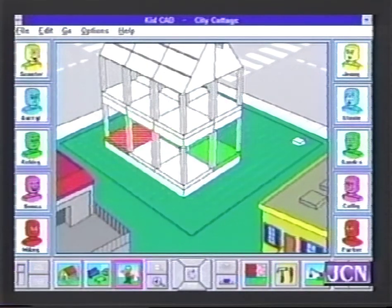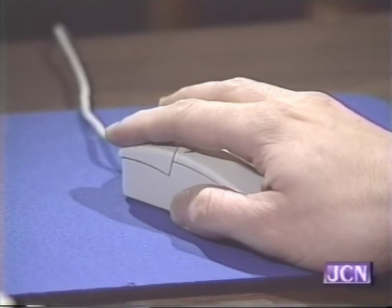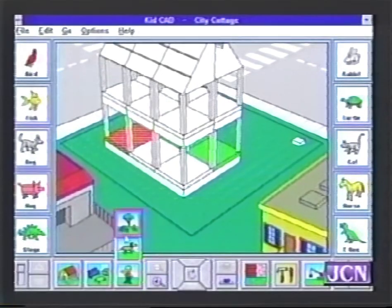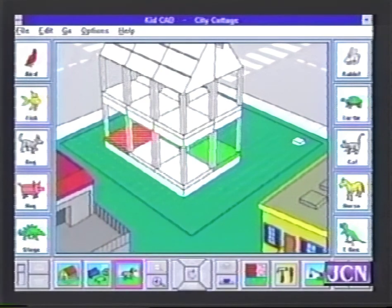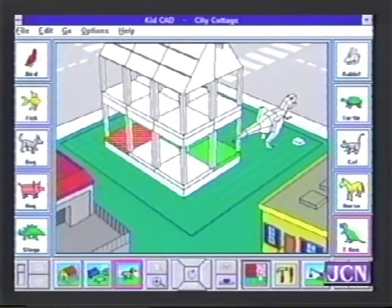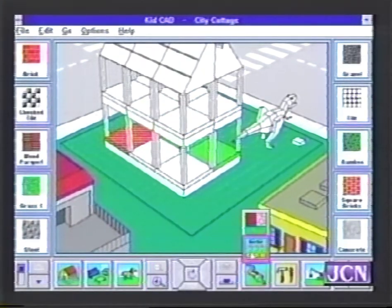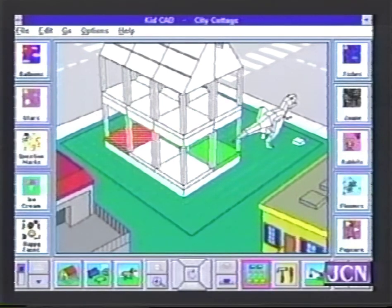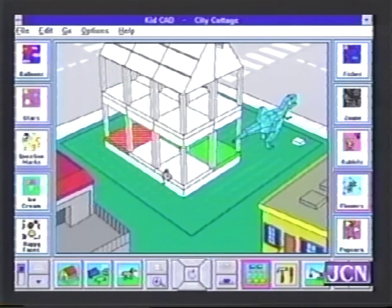Another fun thing you can do is put in people and other things — you can put in animals. We can go and put in a Tyrannosaurus Rex, place him, and actually wallpaper him if you want, which I think is kind of fun. He's all wallpapered! Basically, there are a lot of functions here. The hardest thing about Kid CAD is giving it up long enough to let a kid try it. Let's take a look at the system requirements for Kid CAD.